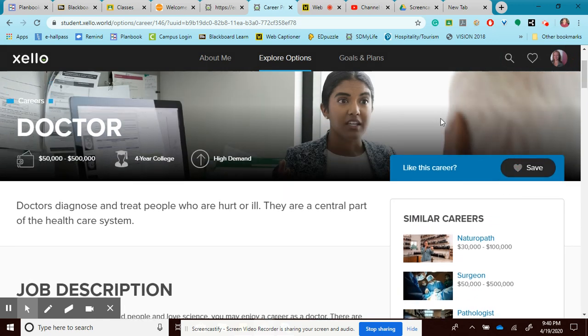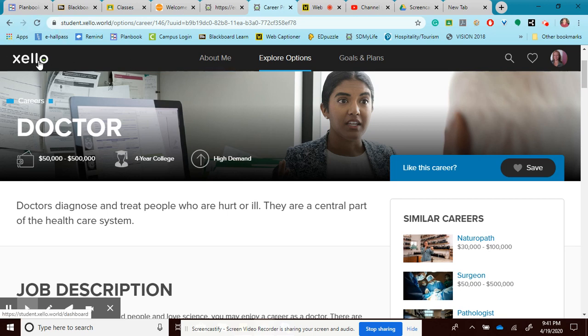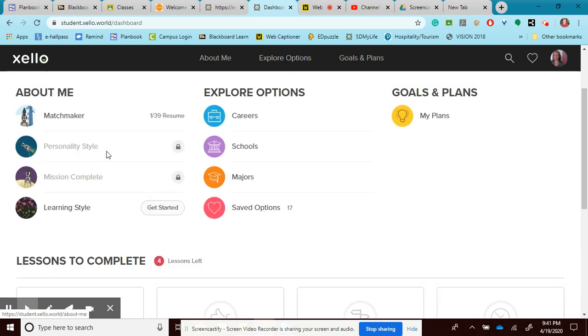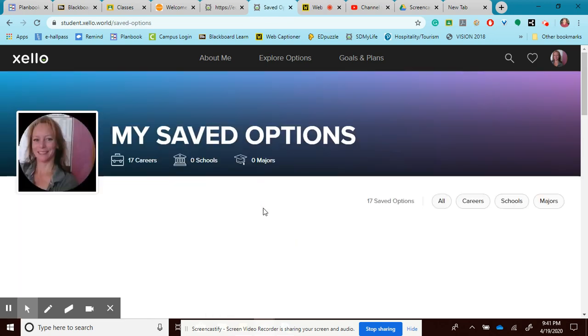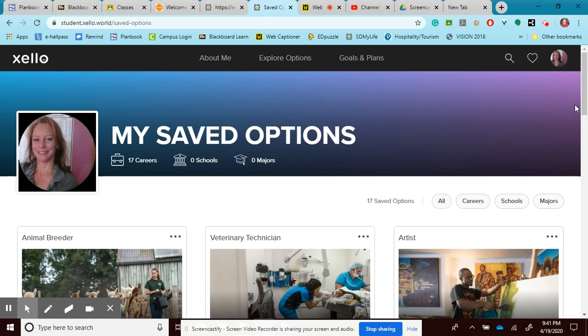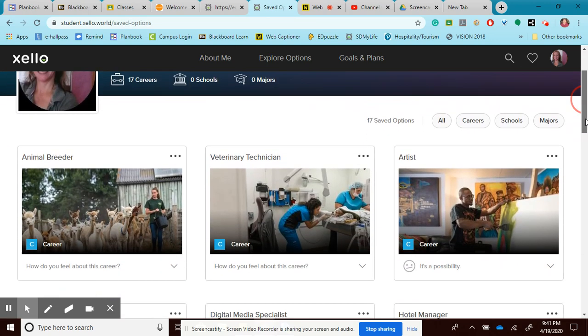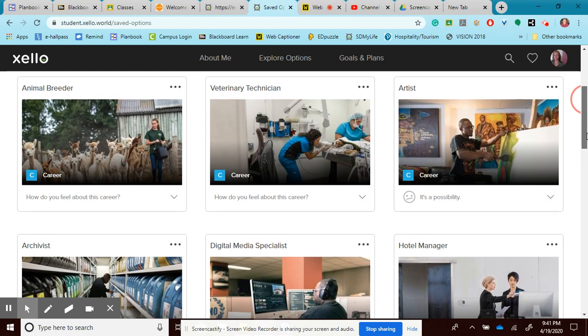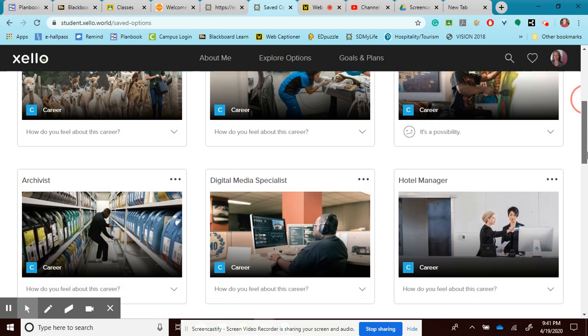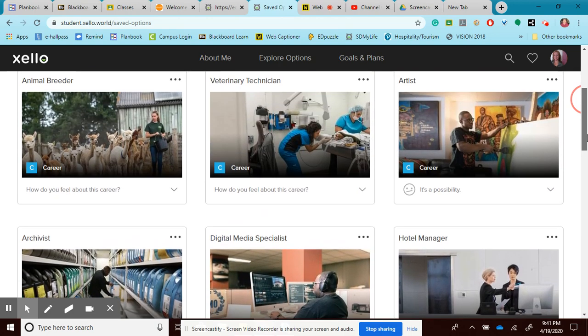Remember, your goal is to save a minimum of five but no more than 10 careers into your profile. To see what all your careers are, click on Xello. And you'll go down to your saved options. When you click on your saved options, you can see all of the careers that you have listed inside of here.